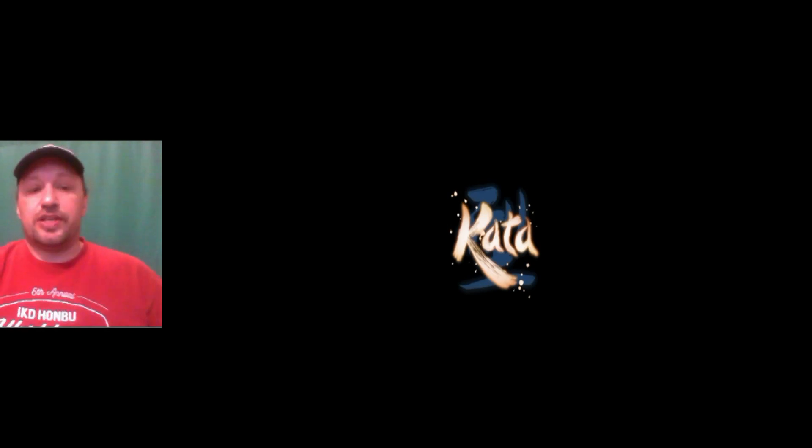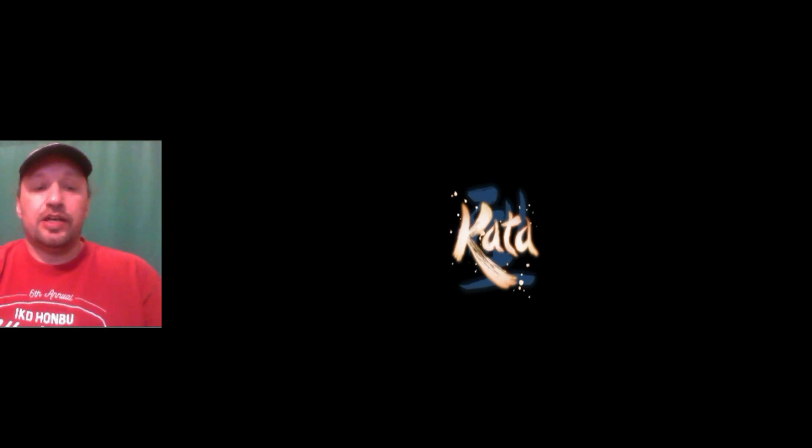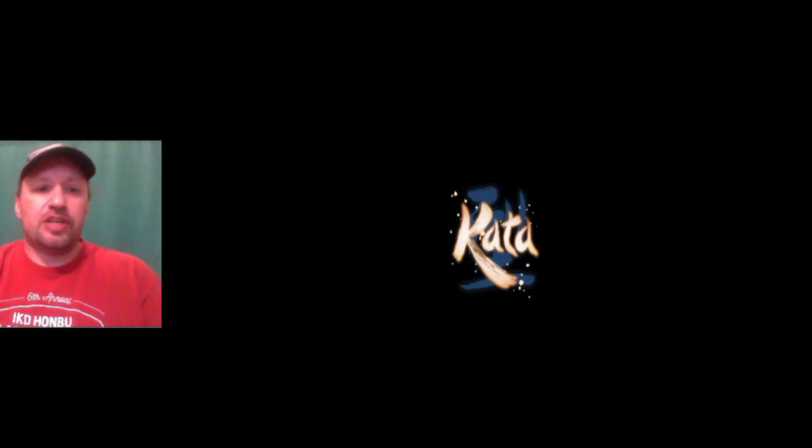So the video we're going to be watching is the trailer for Kata 2021. This is going to be a short film that's going to come out this summer for a film festival and I'll try to have the information to watch the short film in the description below.